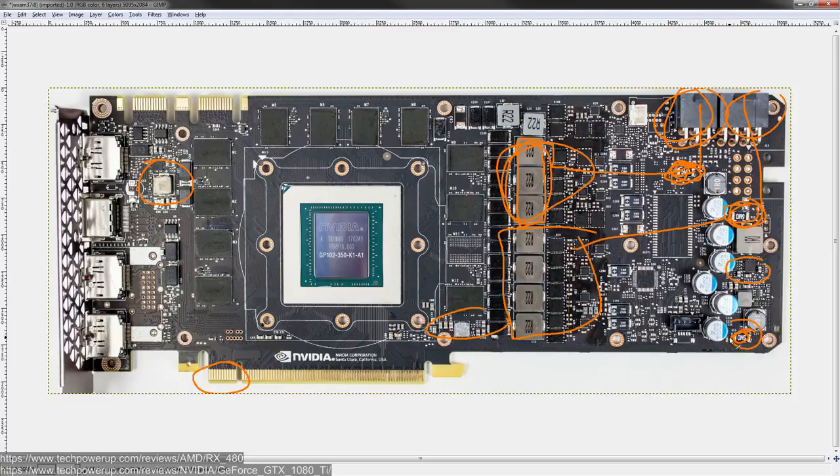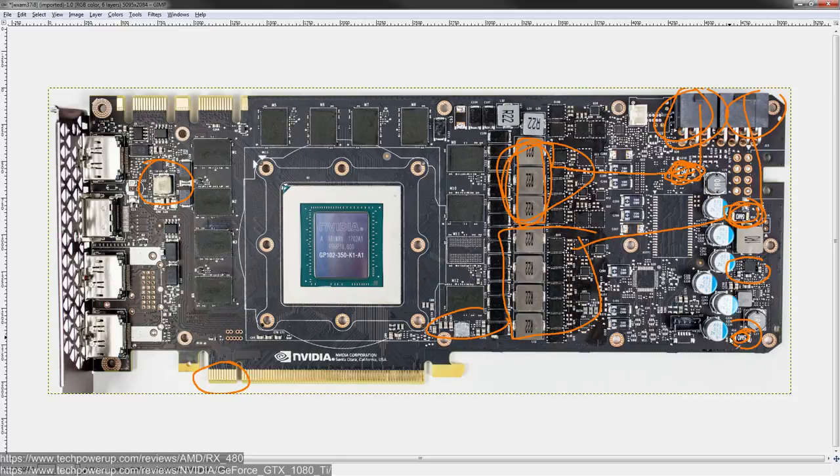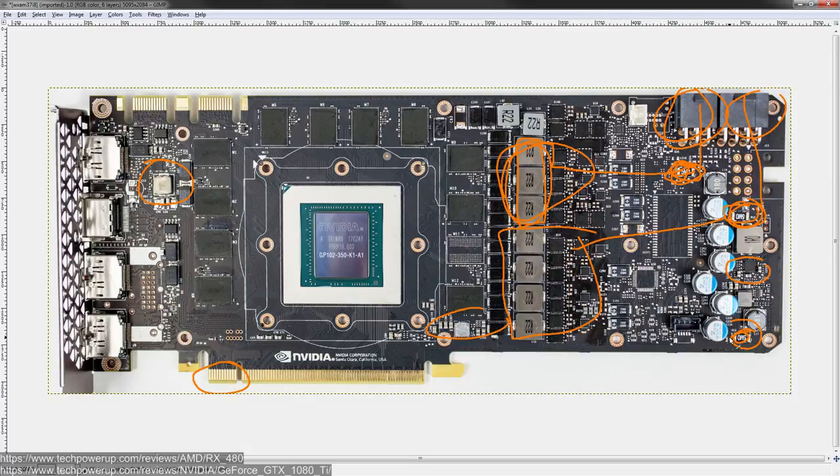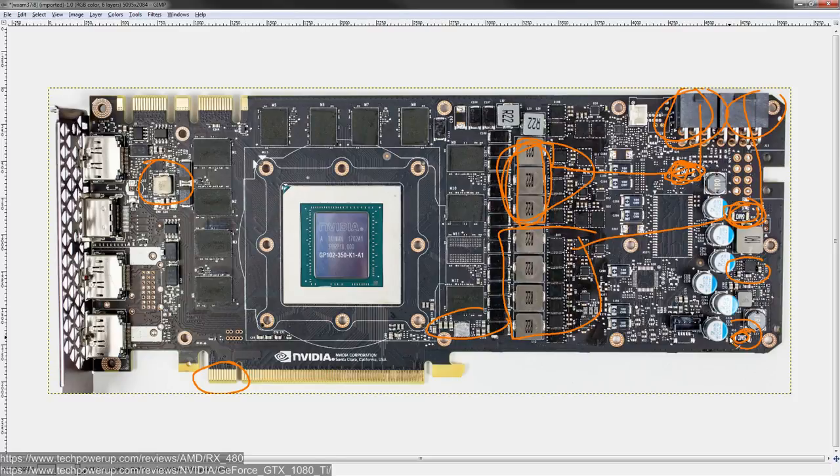And the INA3221 just reports the current and voltage readings to the NVIDIA driver, and then the NVIDIA driver makes the necessary adjustments to GPU core clock to stay within the power limit. So if the INA3221 measures an average power consumption of 320 watts on a card with a 300-watt power limit, the driver's gonna go, hey, slow down. And if it measures 280 watts, or 260 watts, or something lower than the power limit, the driver's gonna be like, yo, you can speed up, up to a certain point.